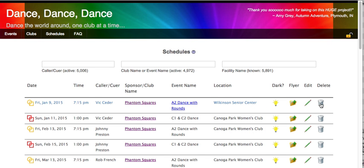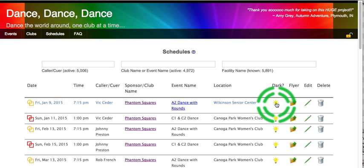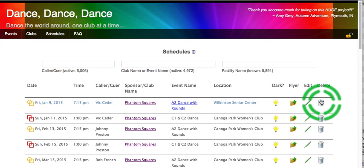And then lastly, we have our delete icon. If I have mistakenly entered an event twice, obviously that event never should have been entered, so I would use the delete. If I entered it with the wrong date, I might have to use the delete. If we're not going to dance on that date because it is Christmas or such a holiday, we're going to change it to dark and not delete the event. Use the delete to make that event totally disappear from the listing.